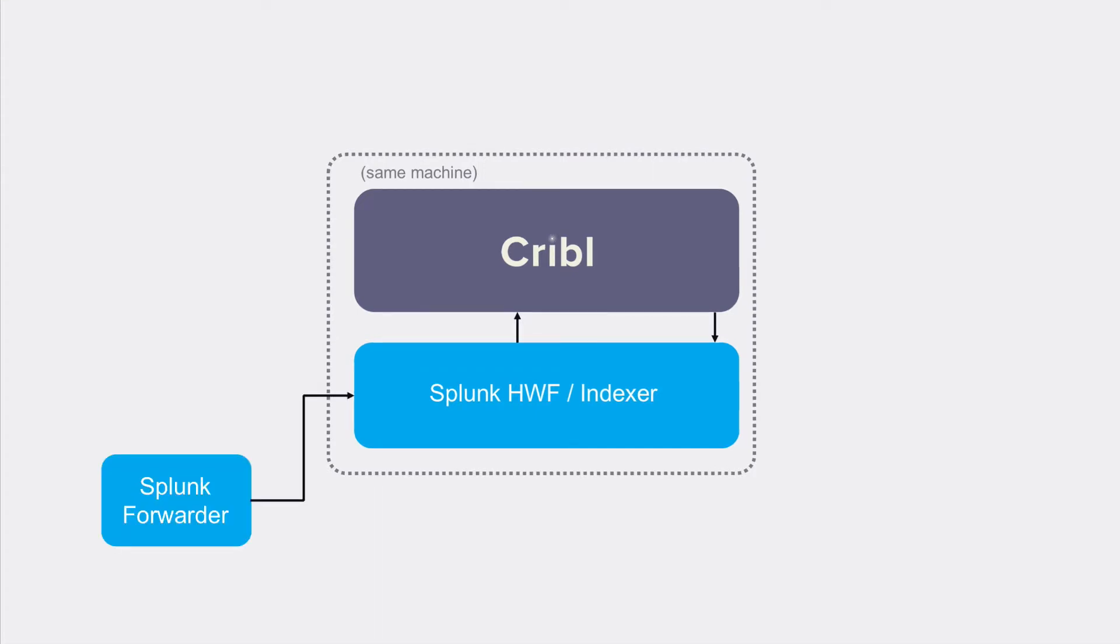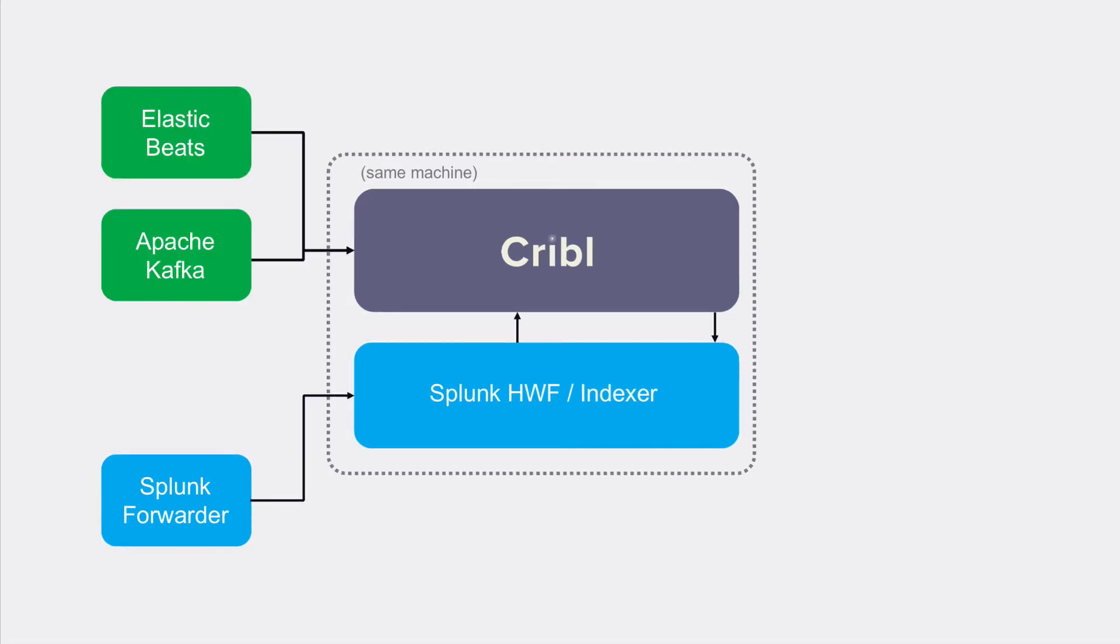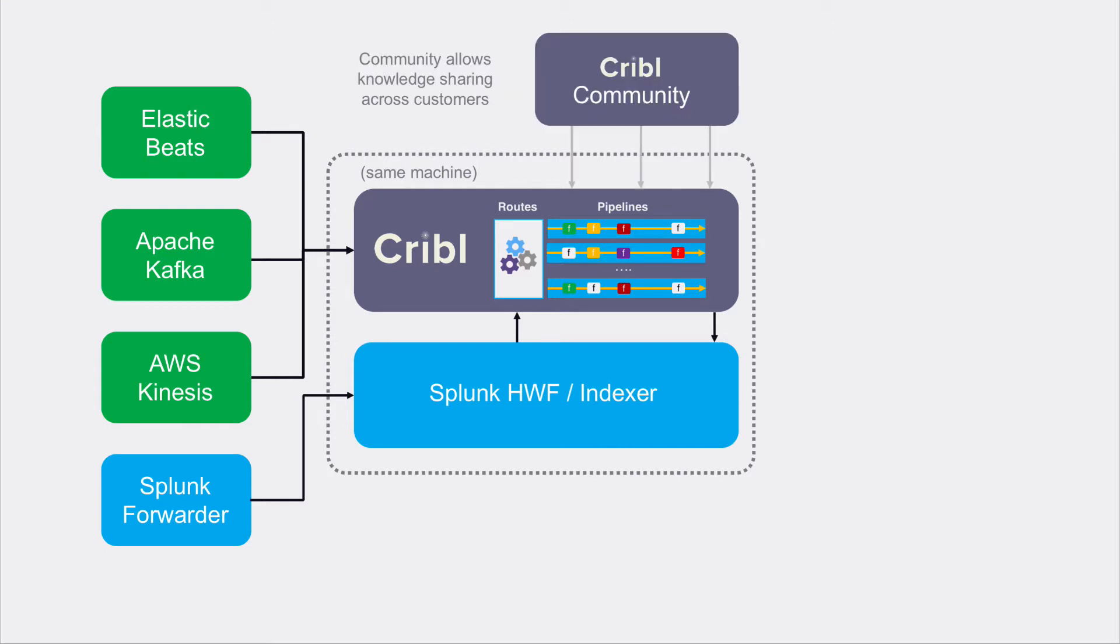Cribl receives data from agents like Splunk's forwarder, Elastic's Beats, or streaming sources like Apache Kafka or Amazon Kinesis. Cribl then processes these events using one of more than a dozen out-of-the-box functions like mask or lookup, or by executing custom user-defined functions.